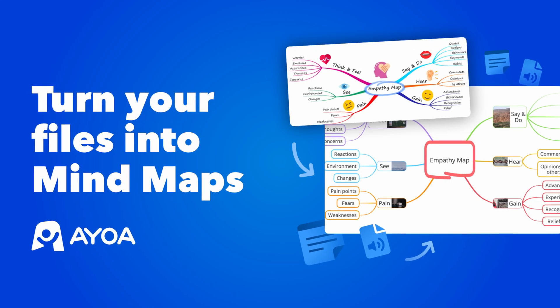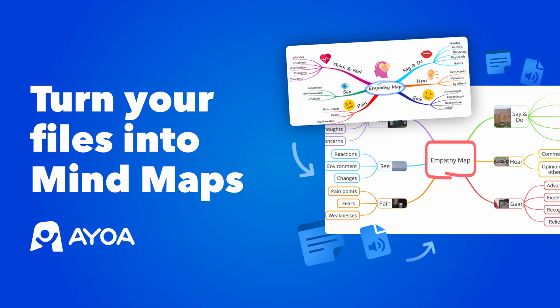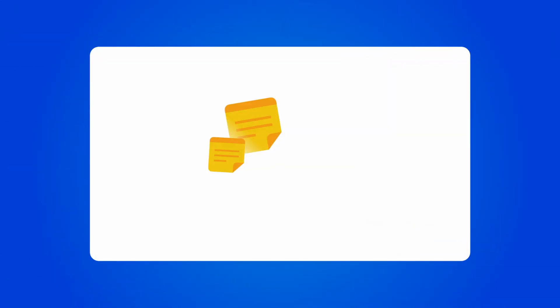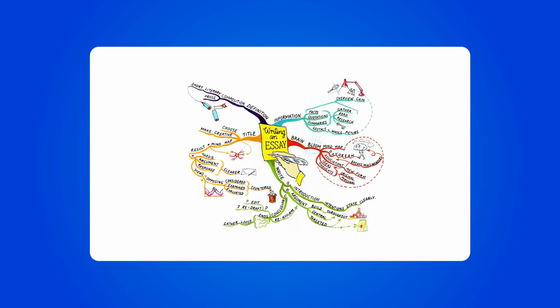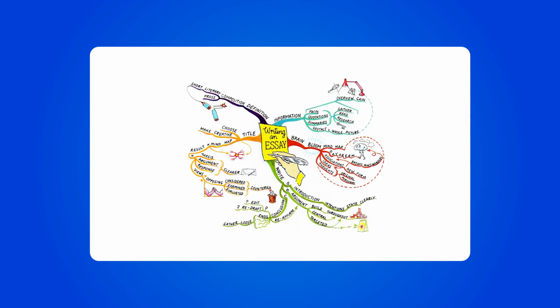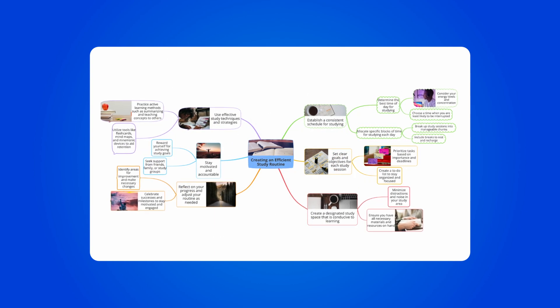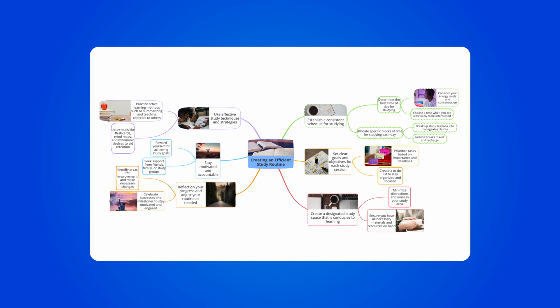This is how you can turn your files into mind maps in Aoa. You can now turn your notes, documents, audio files, and even hand-drawn maps into beautiful digital mind maps.